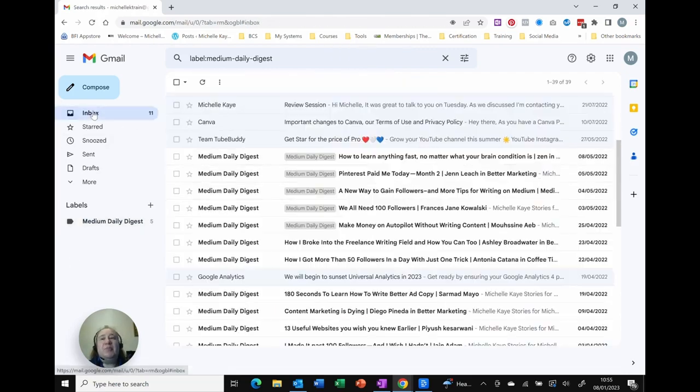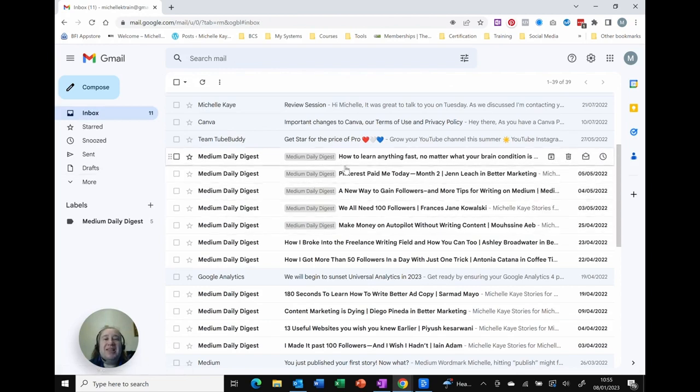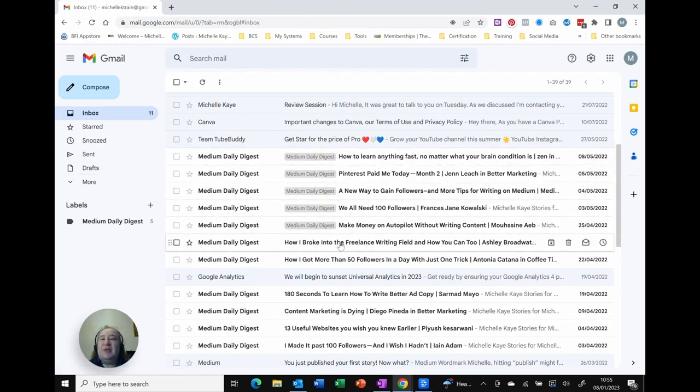But as I go back to my inbox the emails are still here. So although it's organised it, it hasn't actually tidied up my email at all.